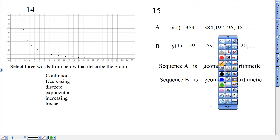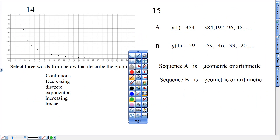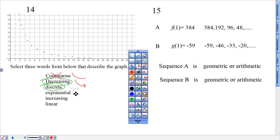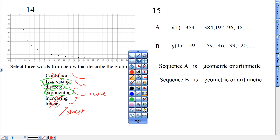Number 14 — this one wants all the words that match this graph. This would not be continuous because continuous means a line — this is dots. So it's discreet. Next, decreasing if it's going downhill from left to right — I can see this is going downhill from left to right, so decreasing describes this. The third one, exponential — I can see it has that curved look; exponential has that curve. Increasing would be if it was going uphill — not good. Linear would mean if it was straight — exponential is curved, not straight.